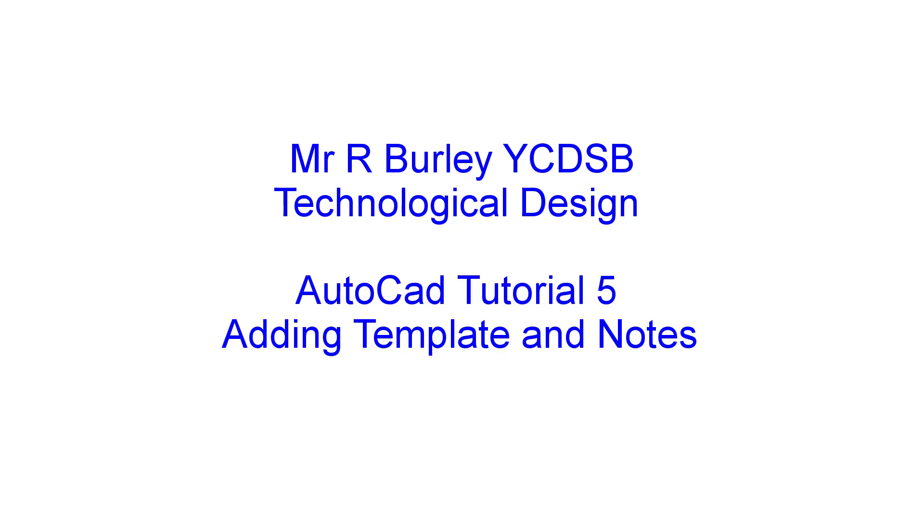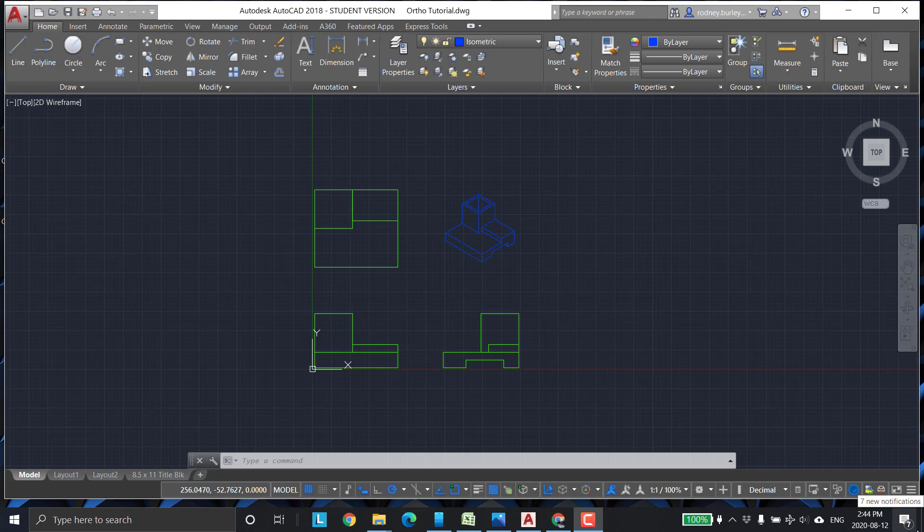This is Mr. Burley at the York Catholic District School Board, and this is the fifth tutorial in this AutoCAD tutorial series. In this one, we're going to bring in a template, add some notes, and add some notes into the template itself.